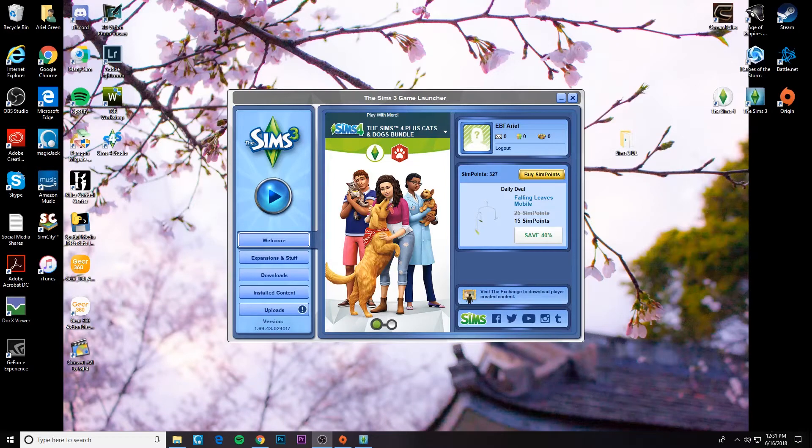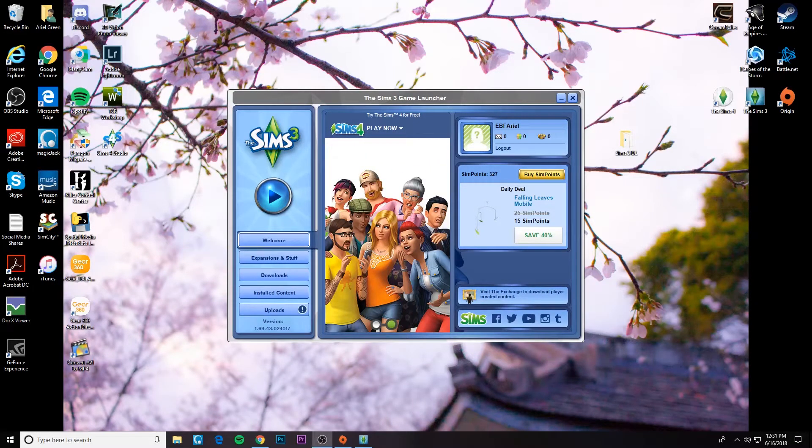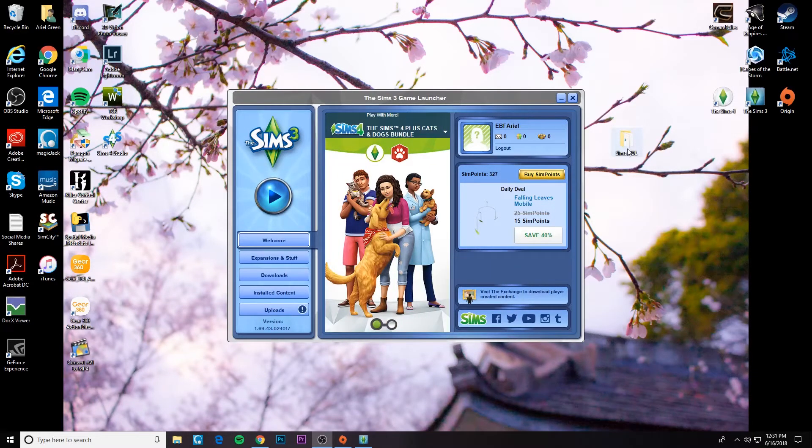Now I'm sure we all love to install custom content and having to install it one by one is really not ideal because it can take forever.